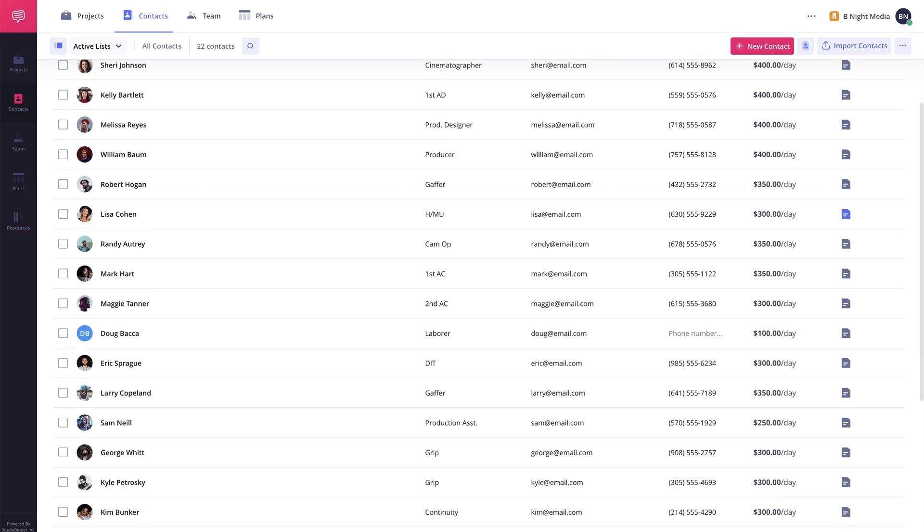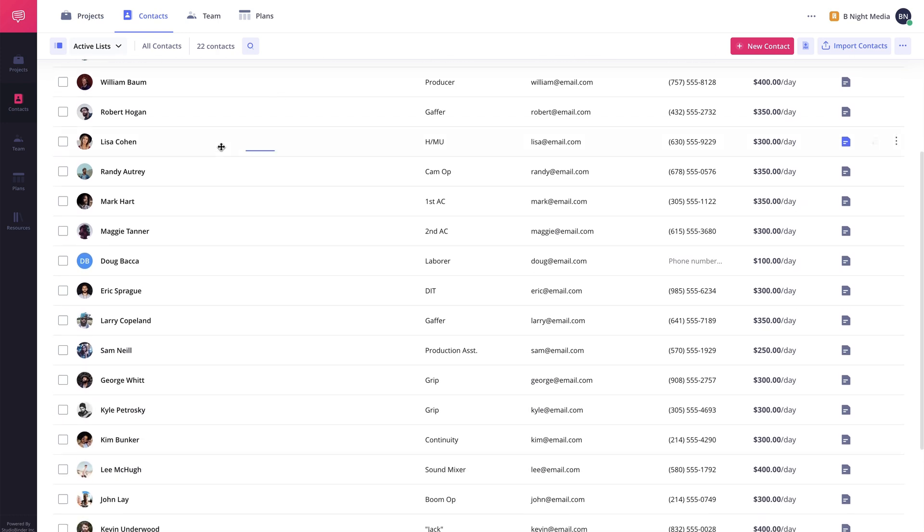Along with contact information, you can add a contact image, set roles, rate, and add notes for each contact.